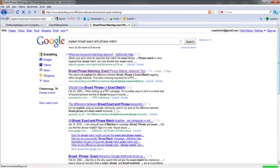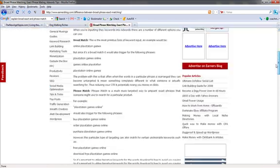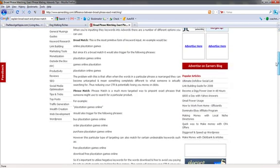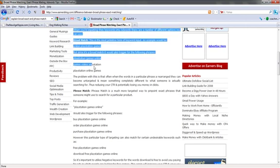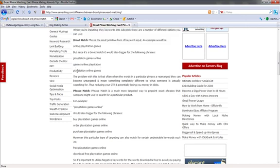Let's see here. Okay, so if we look here, it says broad match. This is the most primitive form of keyword input. An example would be online PlayStation games. But since it's a broad match, it would also trigger for the following phrases. PlayStation games online, games online PlayStation, PlayStation online games. Okay? So the problem with this is that often when the words in a particular phrase are rearranged, they can become untargeted and mean something completely different.